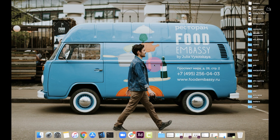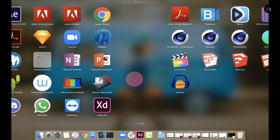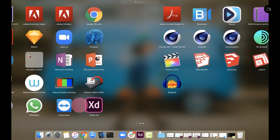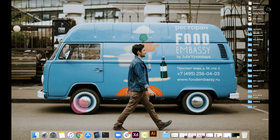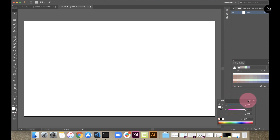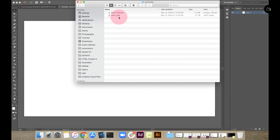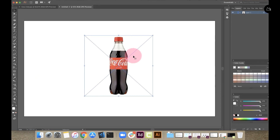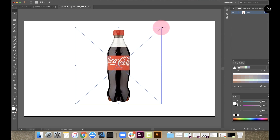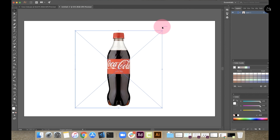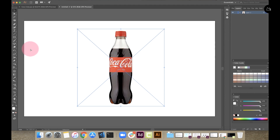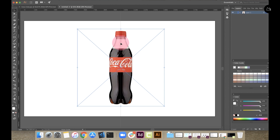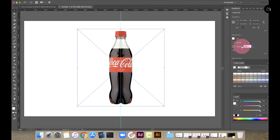First, we will open Adobe Illustrator. Then we will open a blank document. We will drag the image to adjust it. Now we will open the center and align the document. Then we will add a ruler to the center and divide it. We will add 50% to the image.